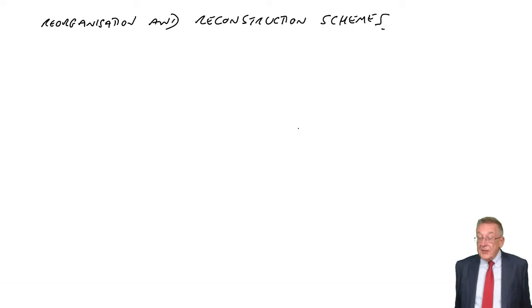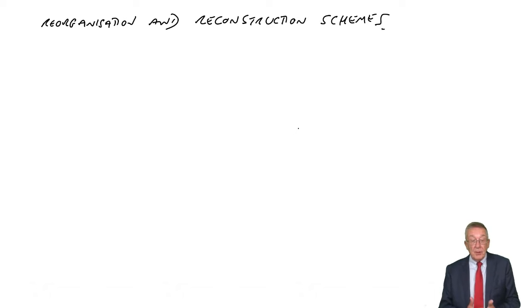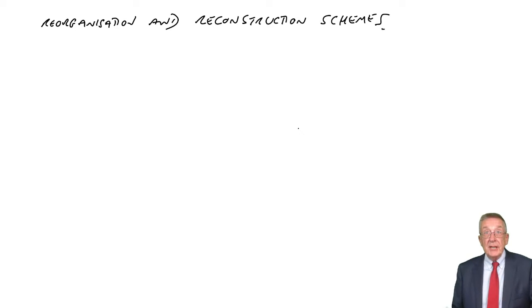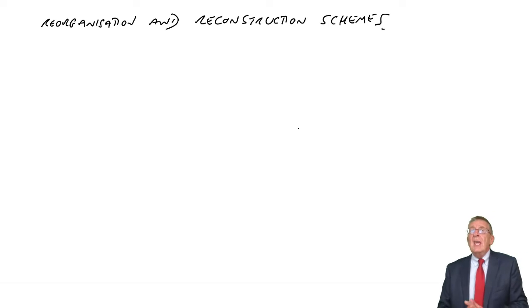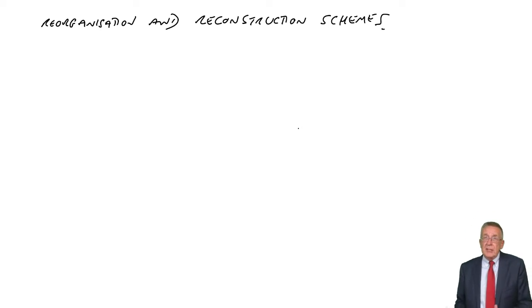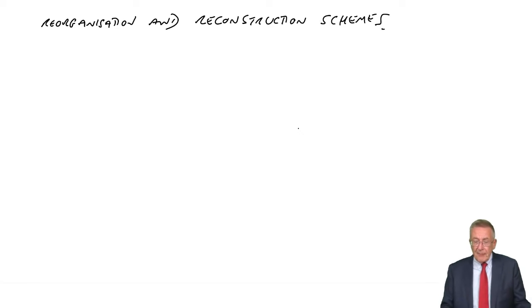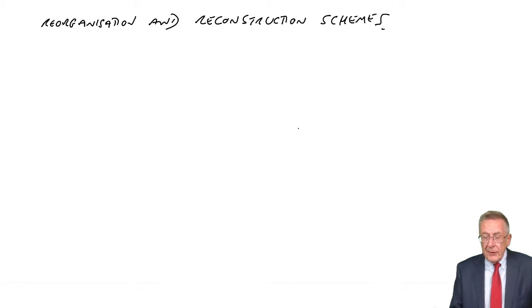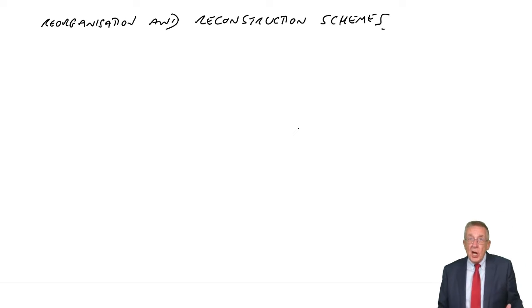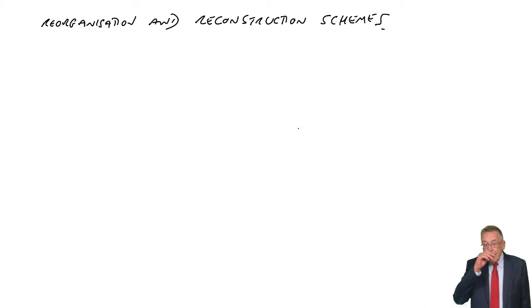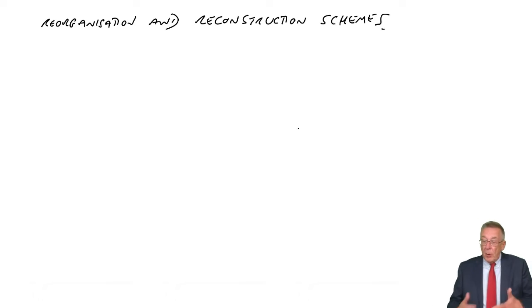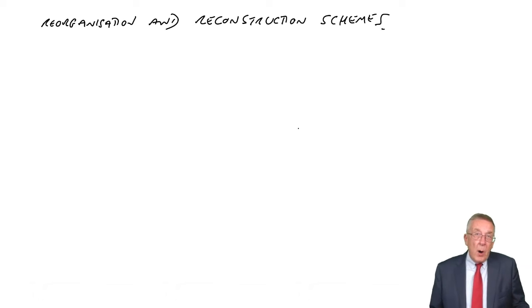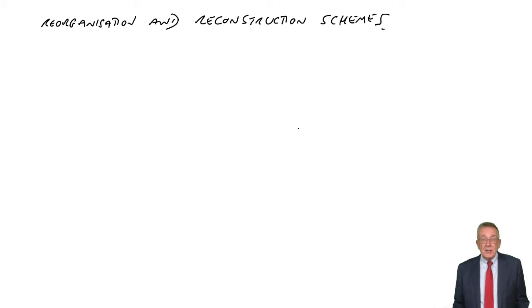This is the first of two lectures on corporate reorganisation and capital reconstruction schemes. This is reasonably popular in the exam. The reason I'm having two lectures - the first one is just talking, no calculations, talking about what we mean and why there might be reorganisation or reconstruction.